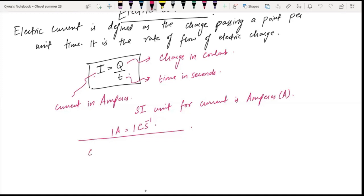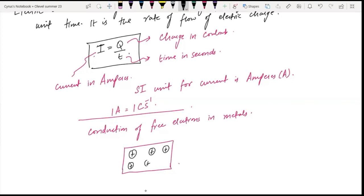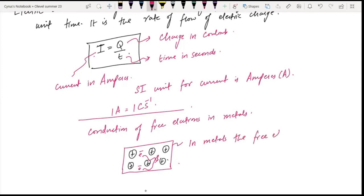If we talk about conduction of free electrons in metals, we have positive charges and electrons roaming all around. These are free electrons. In metals, the free electrons conduct electricity.